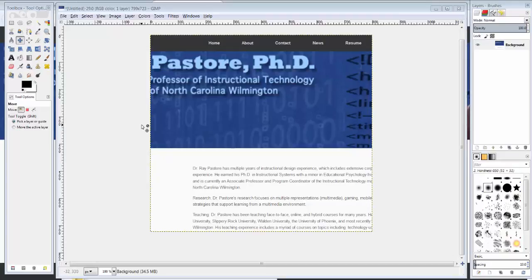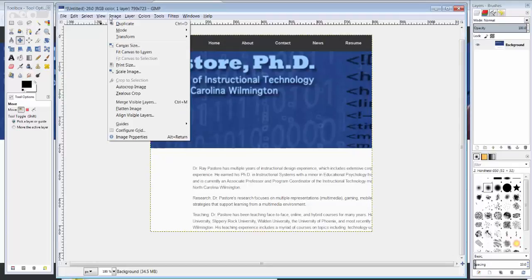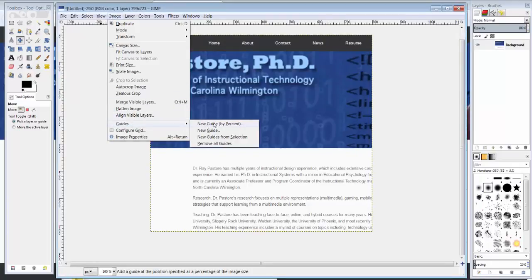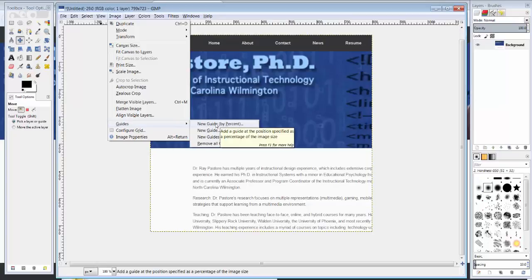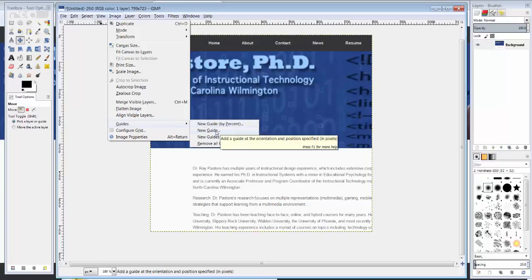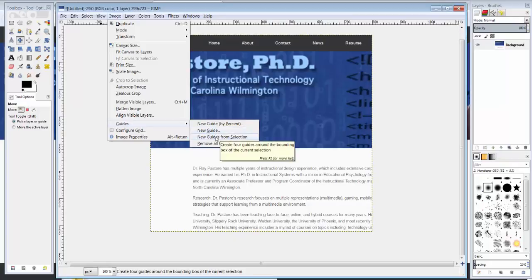So the first thing you want to do is create guides. There are a couple of ways to create guides. You can go to Image, Guides, and you can create a new guide by percent. You can create a new guide by pixel, by place on the screen, or you can create one from selection.